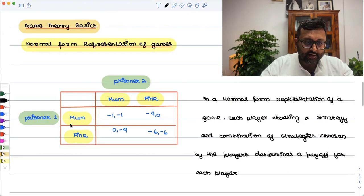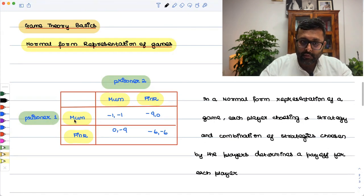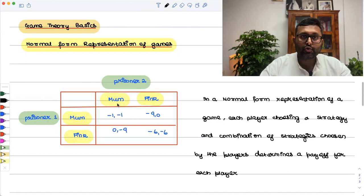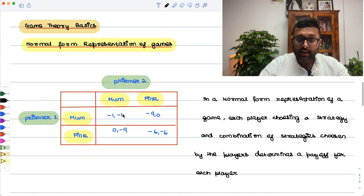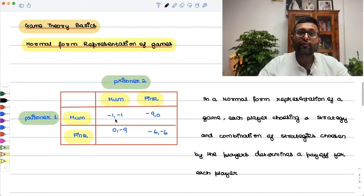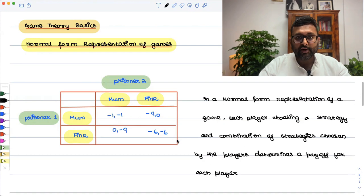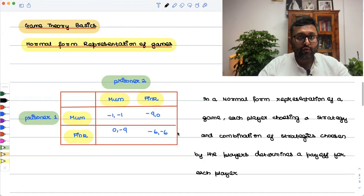For example, if prisoner 1 is choosing mum and prisoner 2 is also choosing mum, then this combination of strategies determines the payoff to each player. These numbers written in the box are the payoffs.